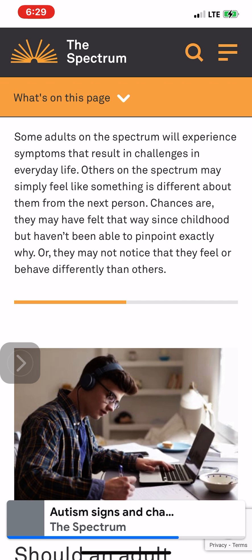Should an adult pursue an autism diagnosis? If you think you have some of the signs and characteristics of autism, you might question why you would consider getting assessed at this stage in your life. At the end of the day, there is no right or wrong answer to this question — it is a personal question.